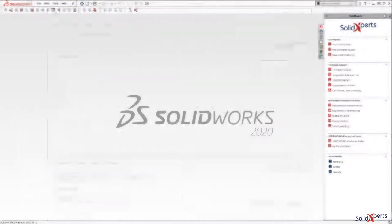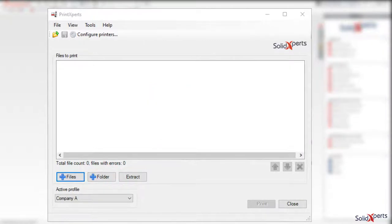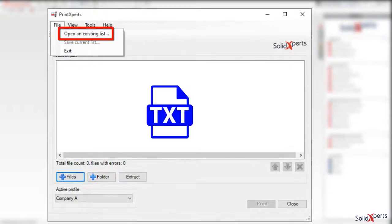This can be done from a list of files, folders, or from a list in a text file.